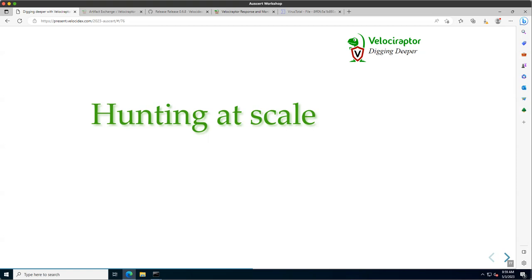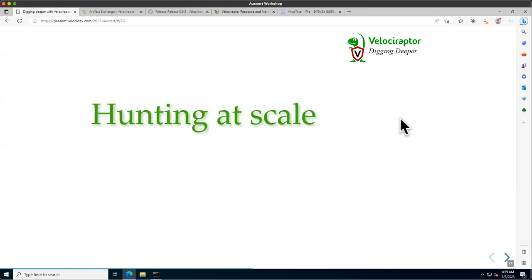We've also seen how we can be very targeted. We saw an example of how to detect a typical attack — turning off log files by examining the registry. We can be very targeted at this, but we want to be able to do it across many clients at the same time to answer whether a network is compromised overall. So we want to hunt at scale.